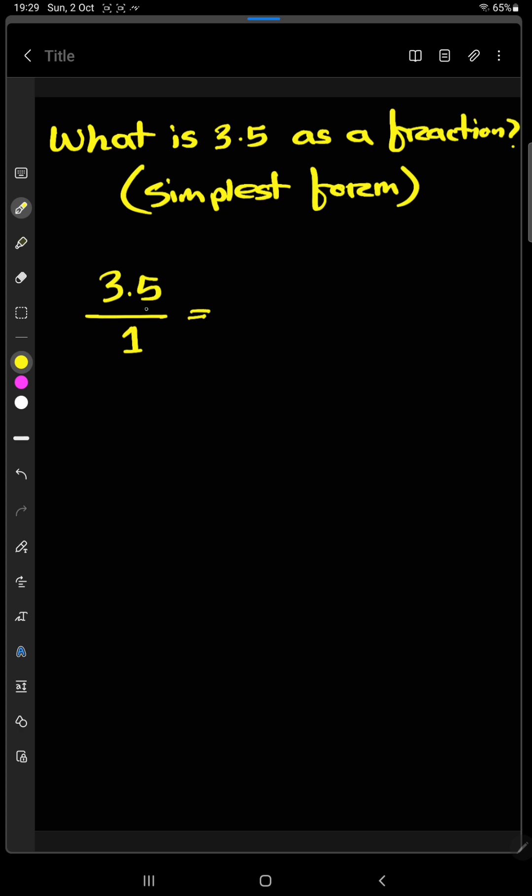Now we have to find out what is the position of this 5 after the decimal point. This is the first position. So we have to multiply this number with 10. This is the 10th place.